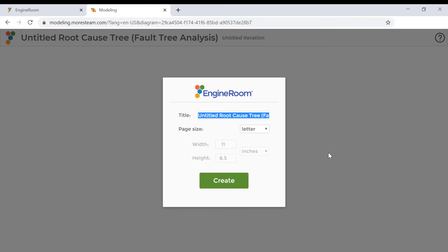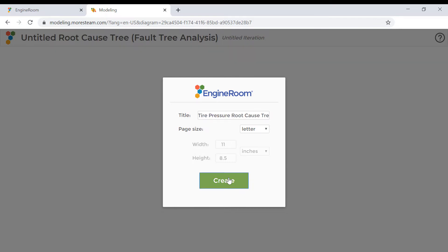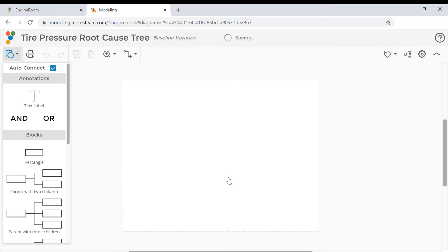The dialog prompts you to name your study. In this video, we will create a root cause tree to investigate the reason for the red warning light indicating low tire pressure coming on on the car dashboard. So let's name our study "Tire Pressure Root Cause Tree" and hit the create button.